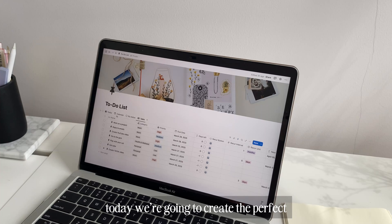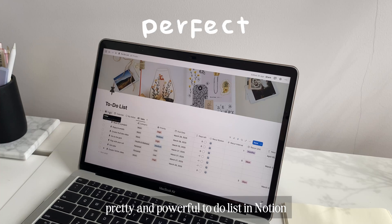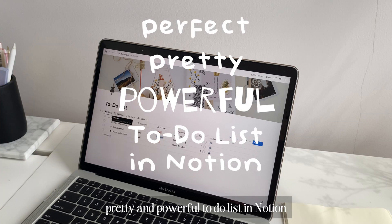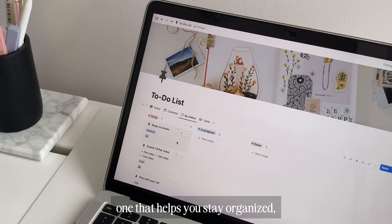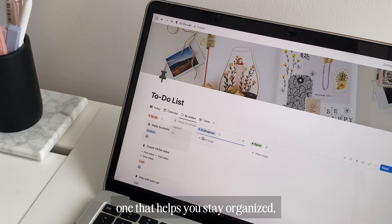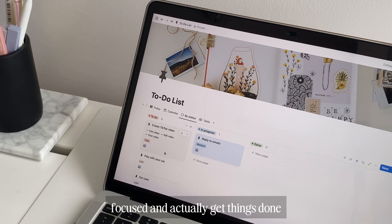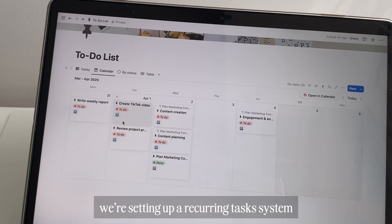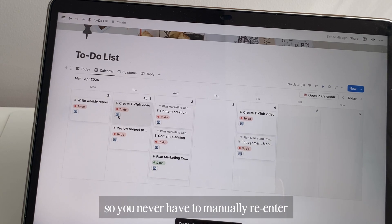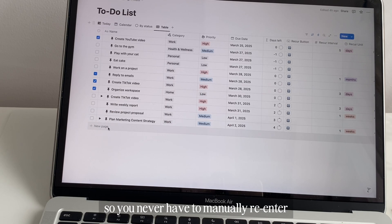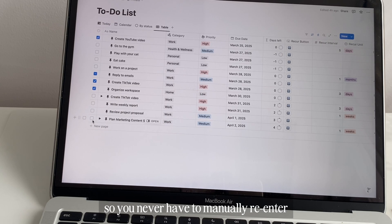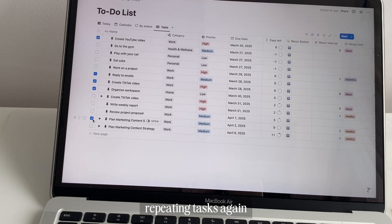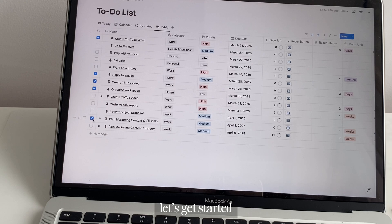Today, we're going to create the perfect, pretty, and powerful to-do list in Notion, one that helps you stay organized, focused, and actually get things done. And the best part, we're setting up a recurring task system, so you never have to manually re-enter repeating tasks again. Let's get started.